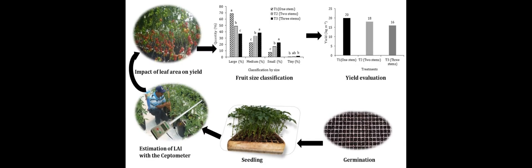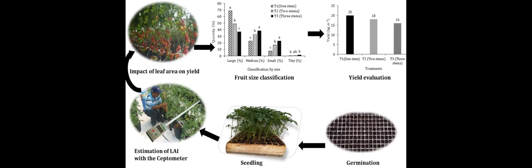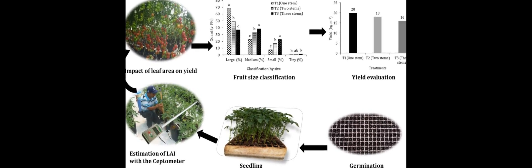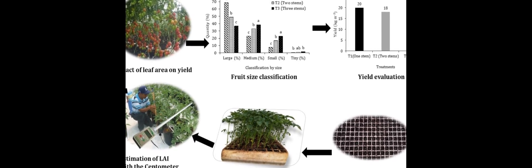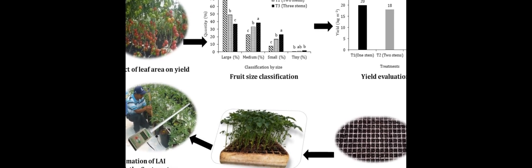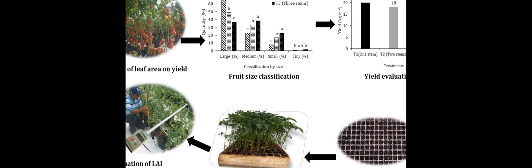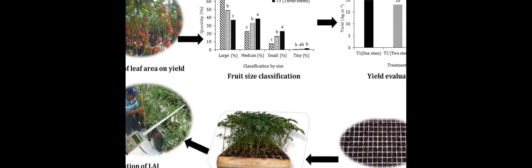The second method involved intercepting the photosynthetically active radiation (PAR) emitted from the canopy. This method also showed high accuracy and reliability.